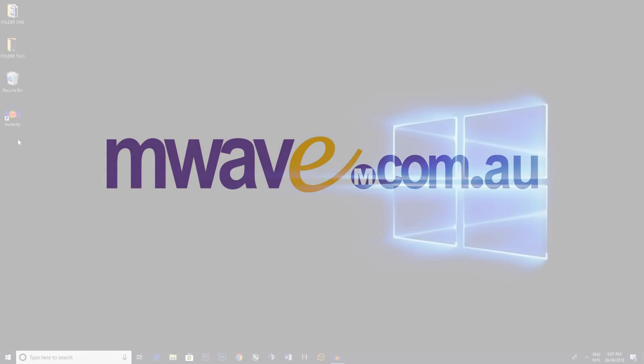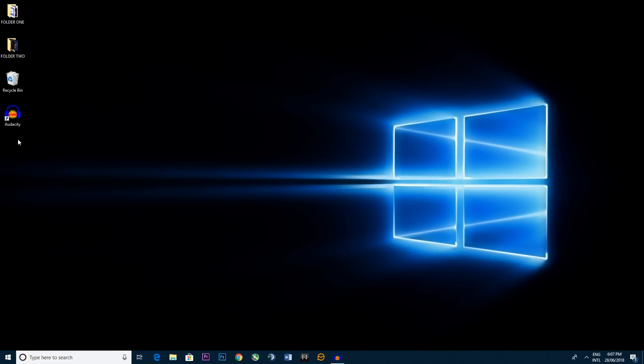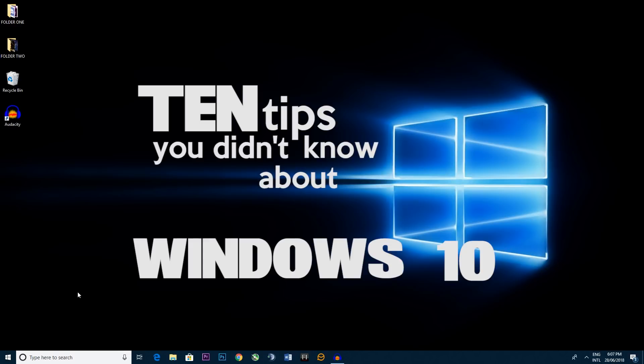Hello ladies and gentlemen and welcome! I'm Six Down from M-Wave. I hope you're keeping rugged up during this frosty winter. Now I'm going to be taking you through 10 tips you didn't know about Windows 10.